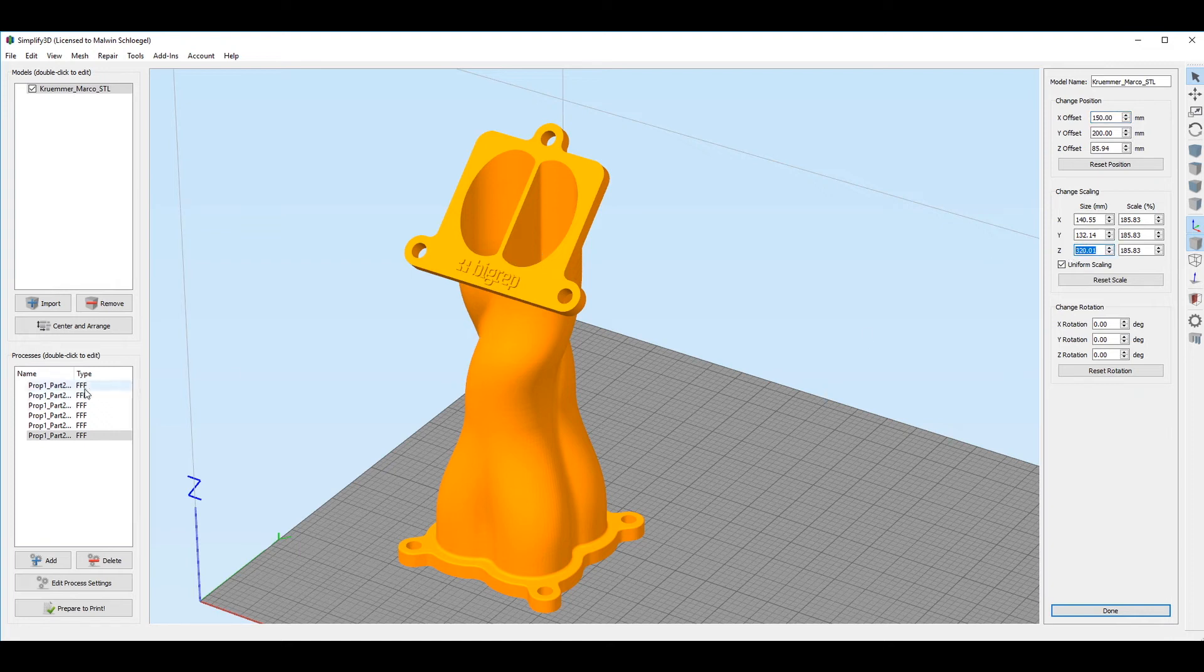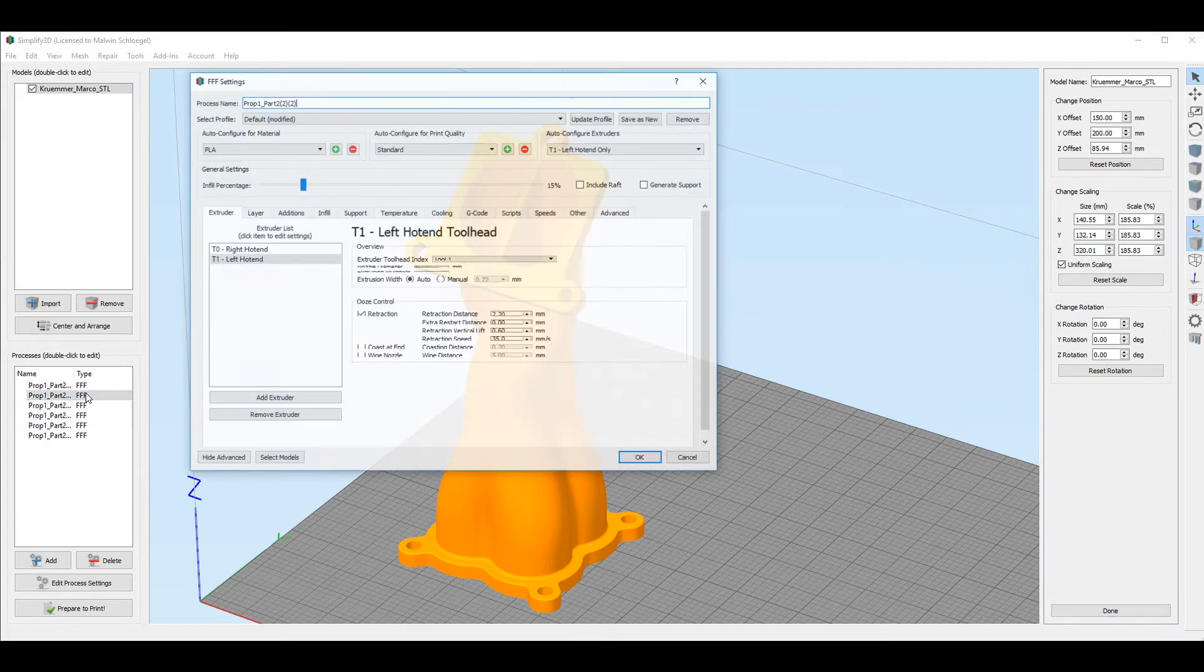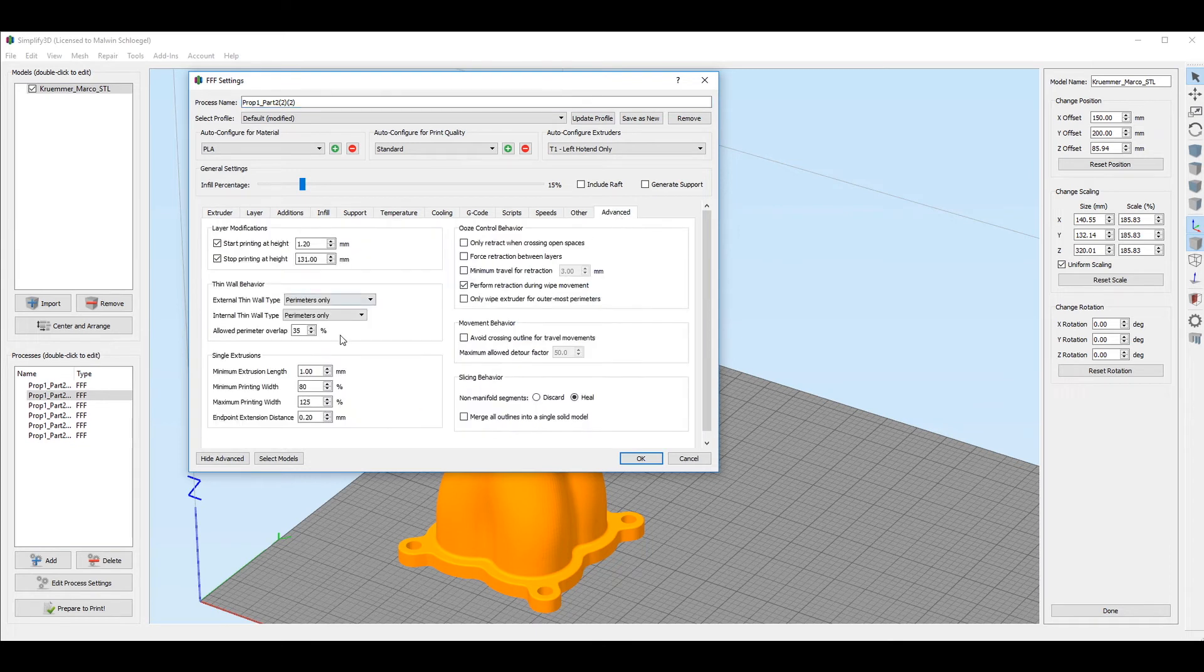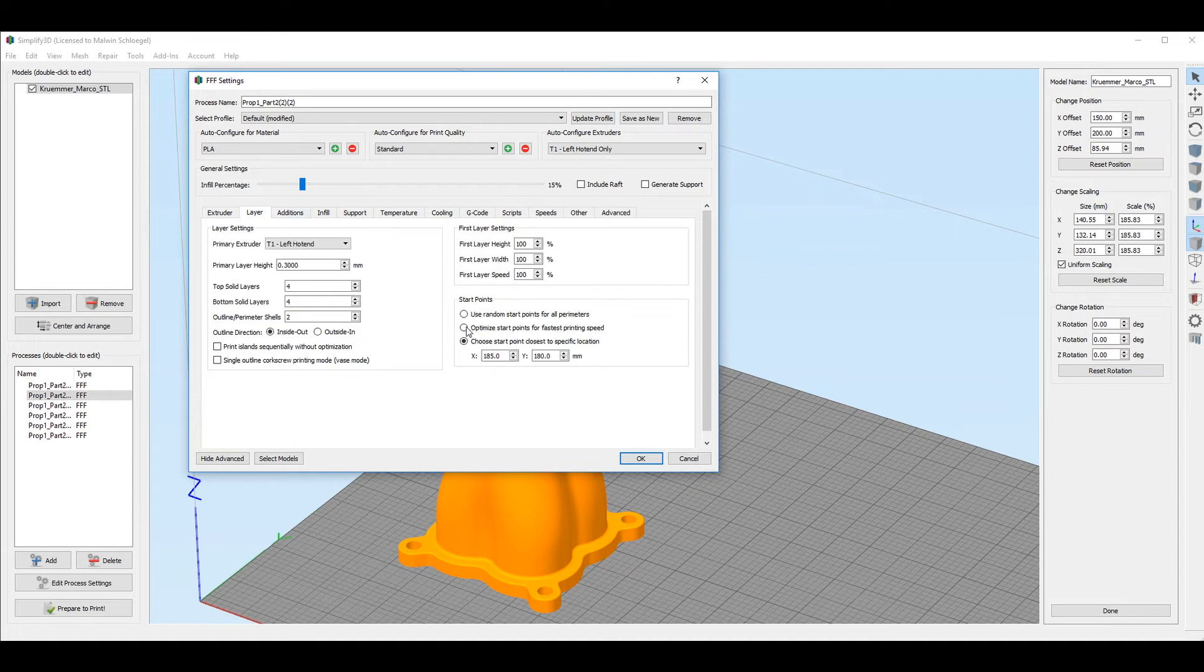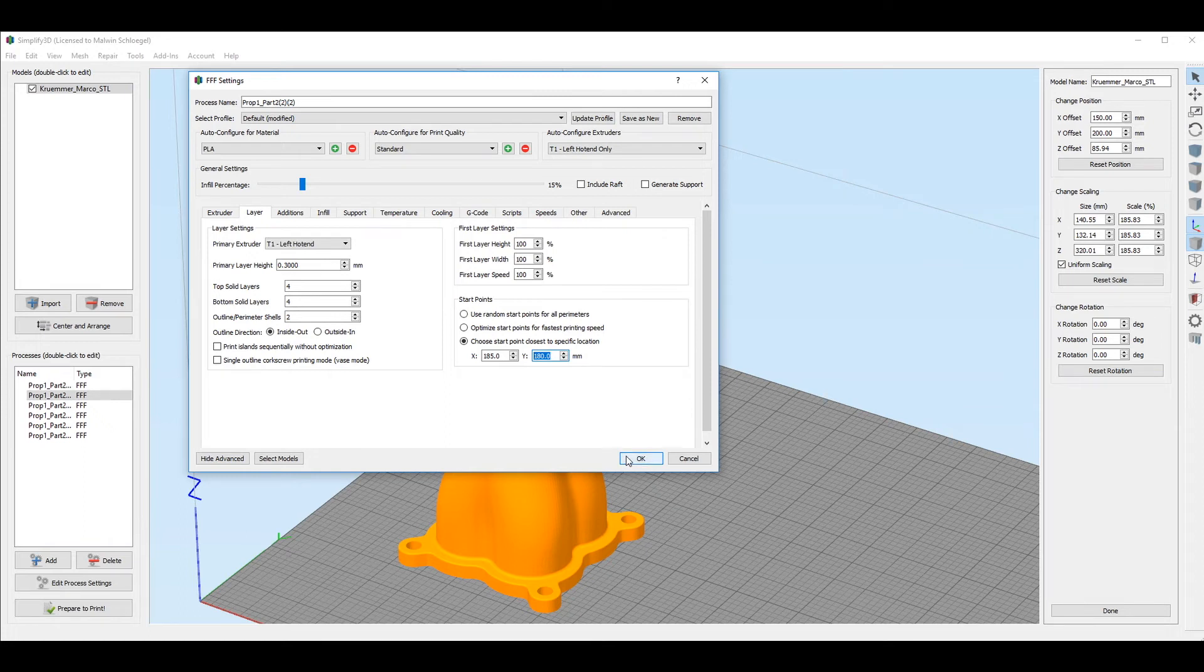As we can see, we have different processes that we use to have the seams in the right position. Like this process, for example, goes from 1.2 millimeters to 131 millimeters. The starting points we use are 185x and 180y, which we can notice, accordingly with the position of the objects, are basically in the center of the object, but slightly moved on the right, where exactly we want the seams.